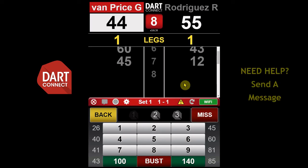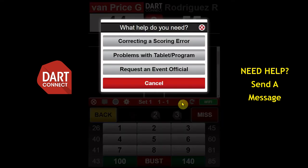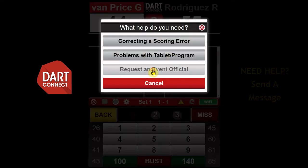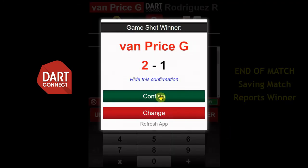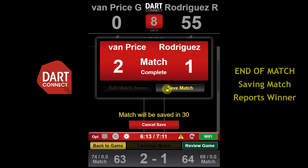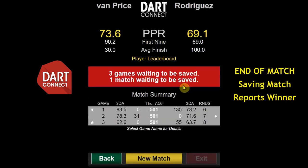If there is any problem with your match and you need assistance, tap the yellow triangle on the red bar of the scoreboard — this will allow you to send a message to tournament officials. When a player has won the match, don't forget to tap the save match button, which will automatically report the winner to tournament officials.